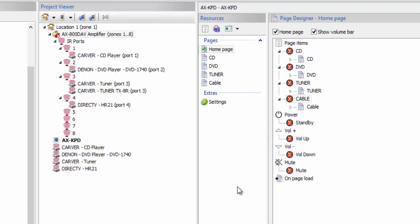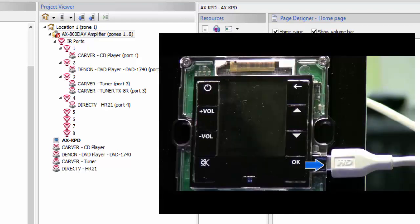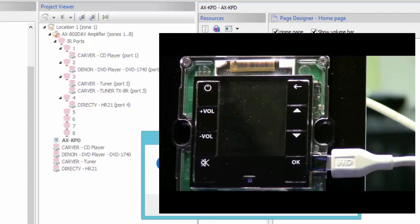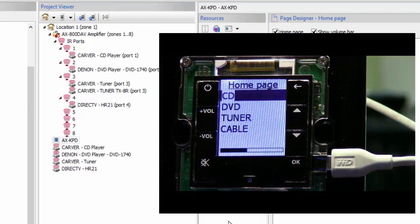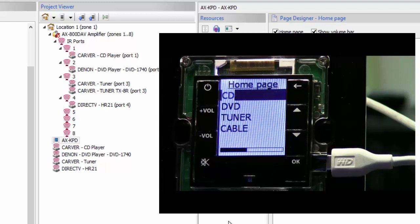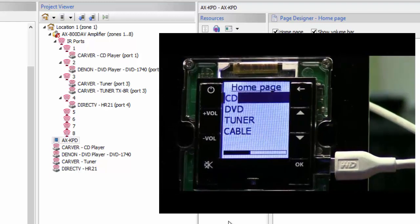After that, you want to do the same thing with your keypad. I'm going to go ahead and plug that same mini USB into the side of my keypad and upload this keypad program to the keypad. The way you do that: click on the KPD and go ahead and hit upload. It will give you a little question and you say yes.